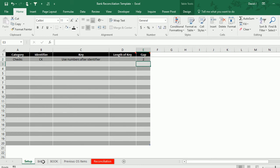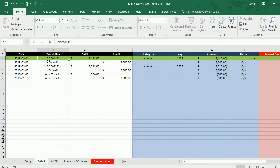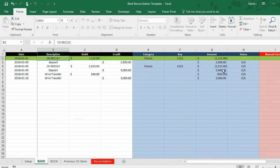I go back to the bank tab now and now it's set my key as 1122, because now it's found the identifier of CK space, skipped over the next two letters or numbers, and then pulled the numbers afterwards which pulls 1122. And now it's reconciled the item. It doesn't show as outstanding anymore.